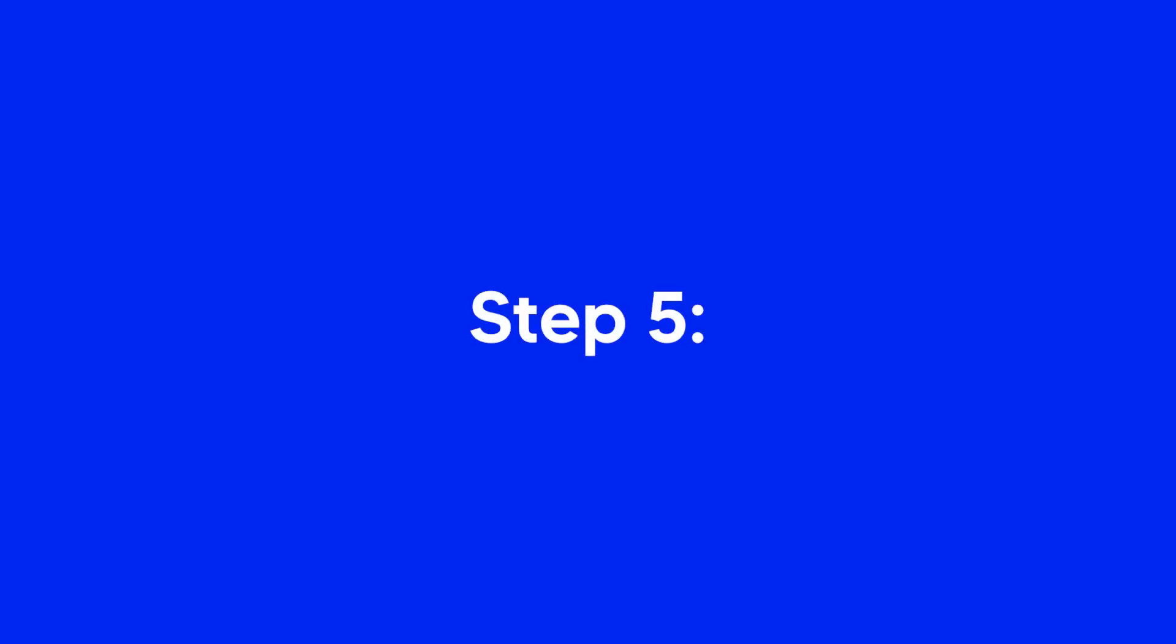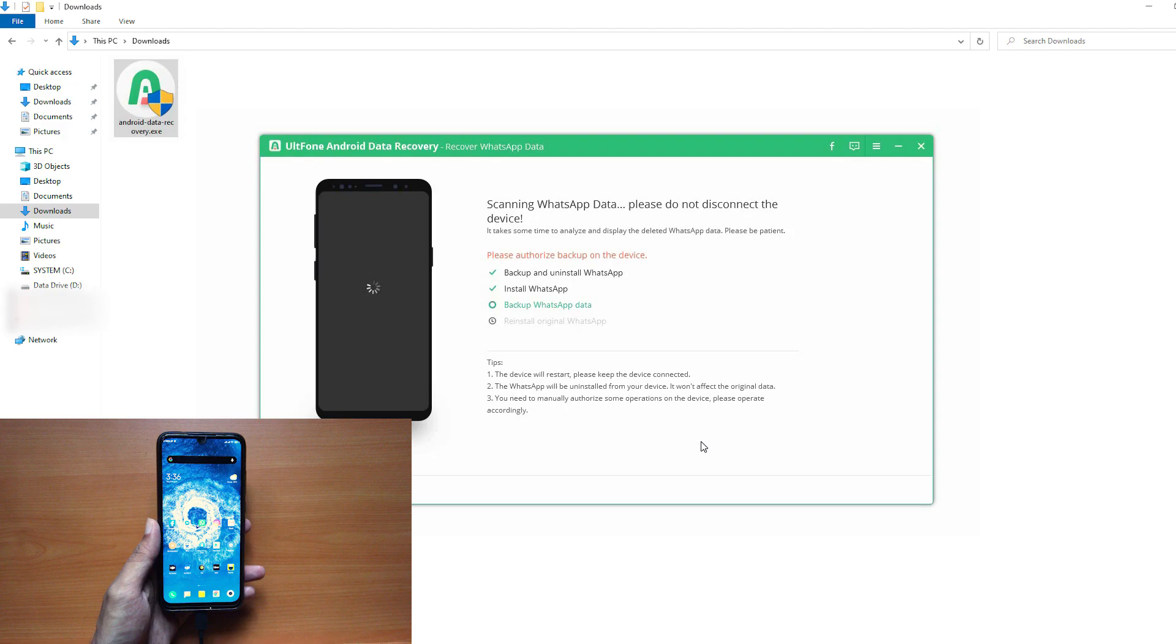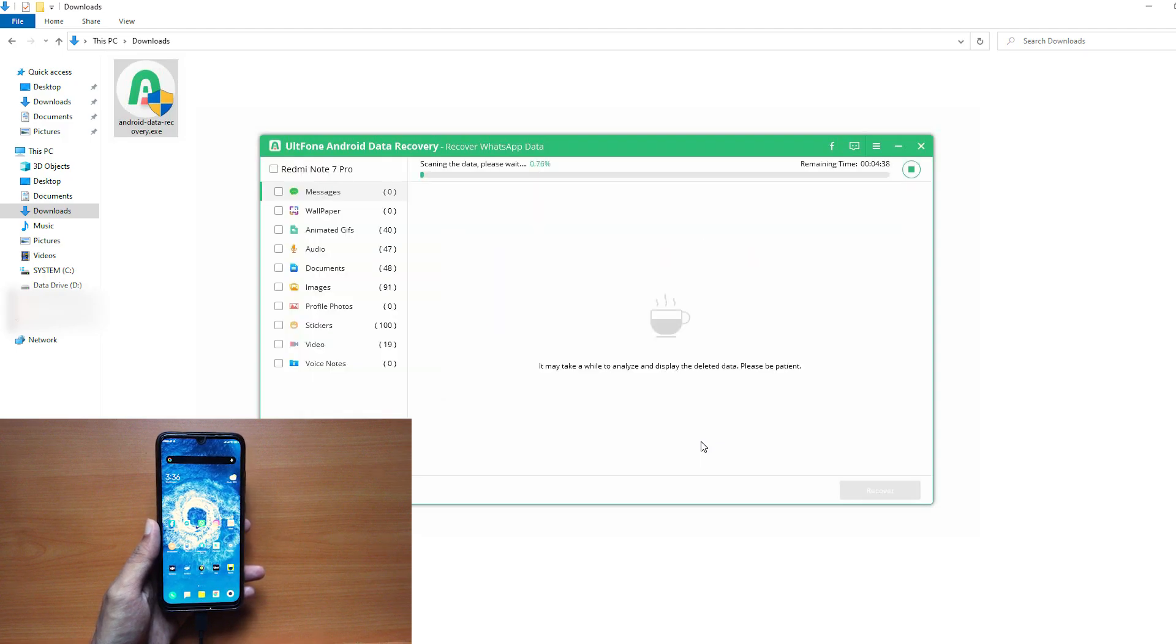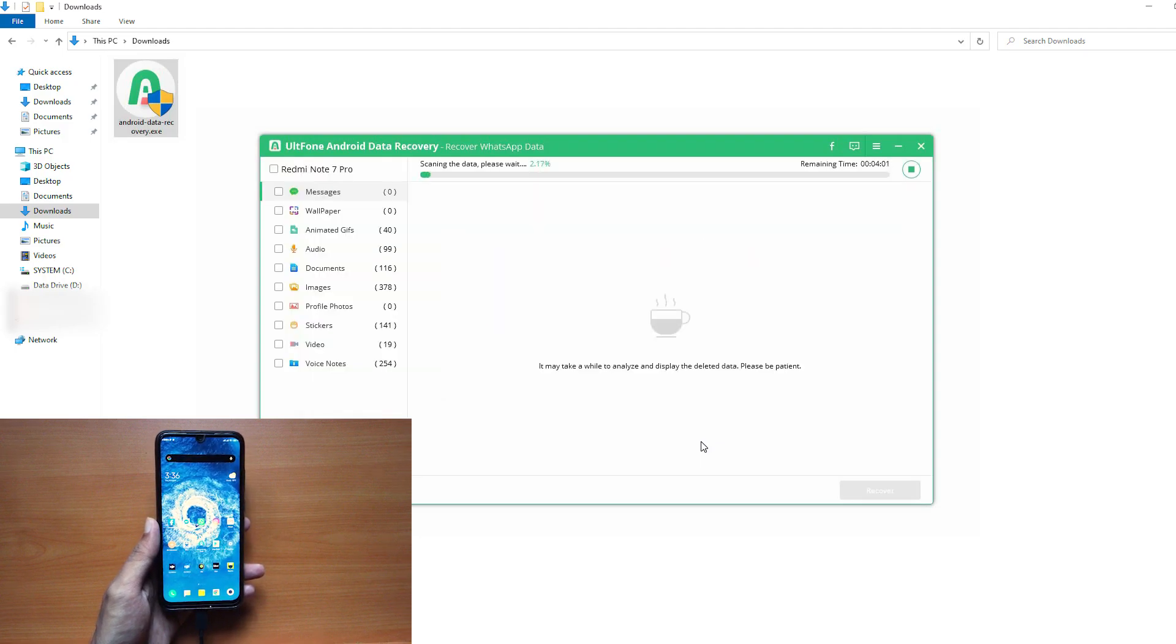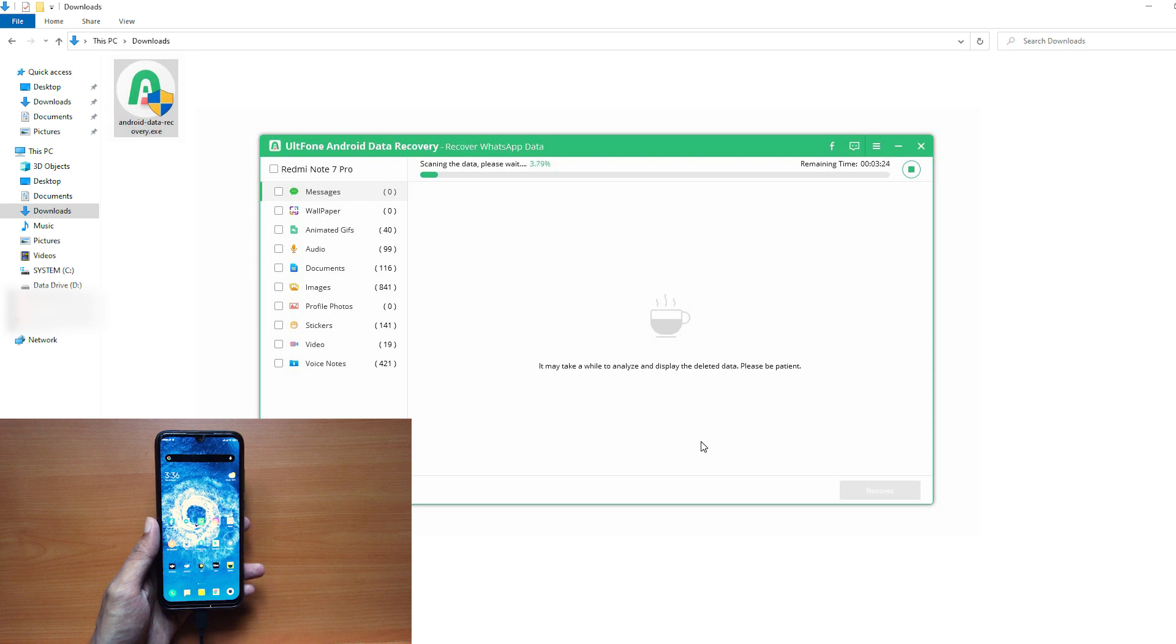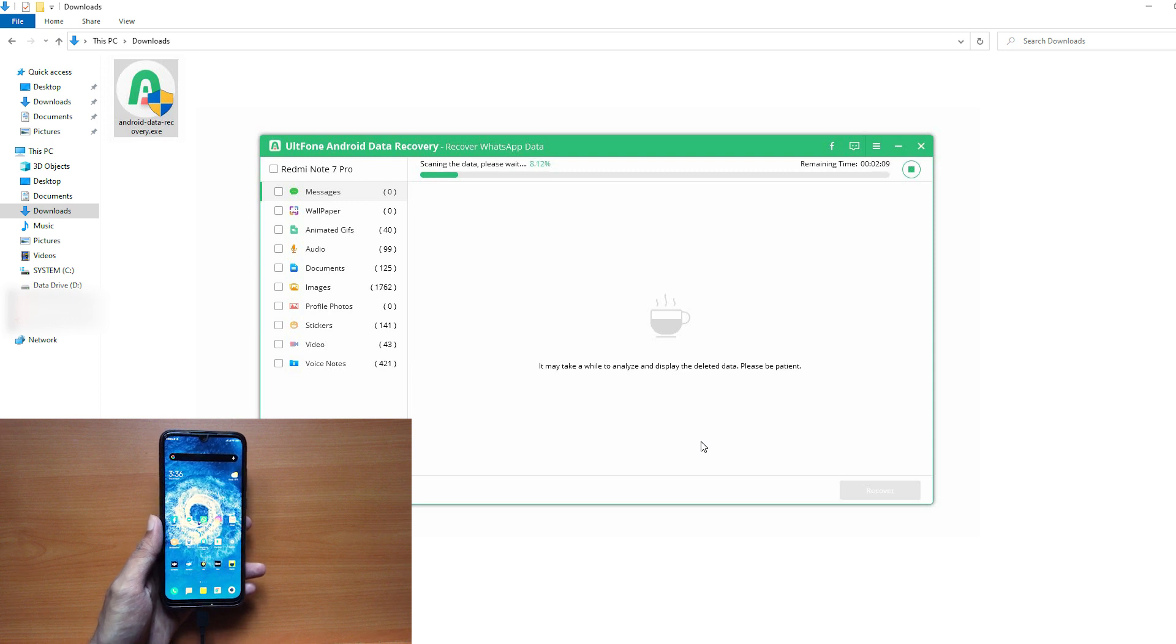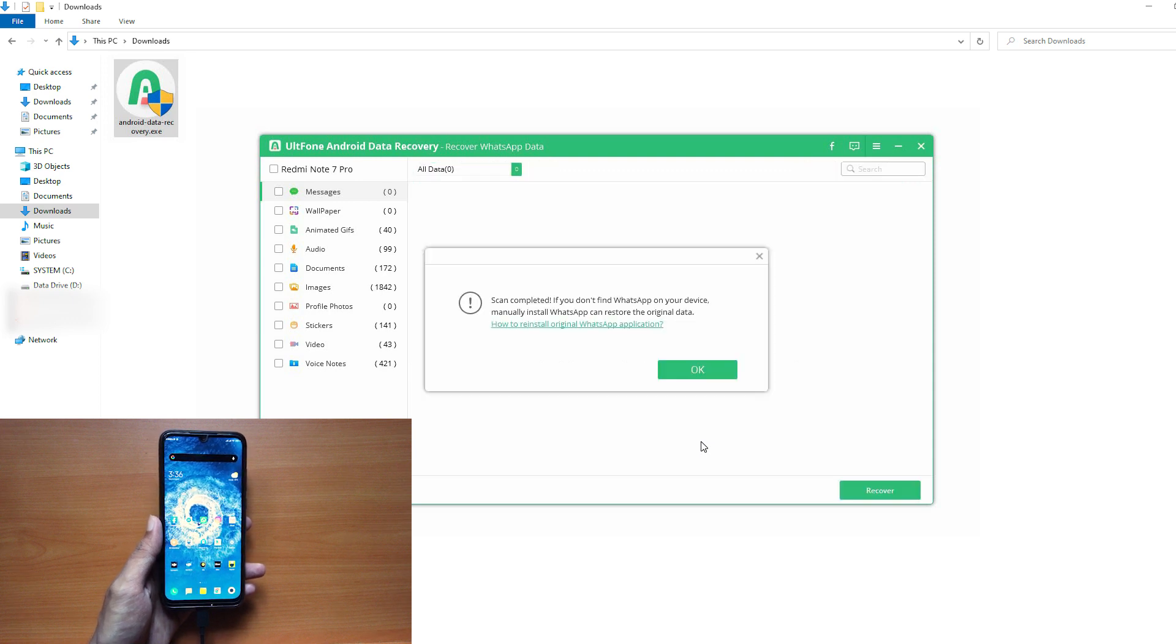Step 5: Once the scanning is complete, select the messages you want to recover and click on Recover to Begin Recovery. Wait for a few moments and you're done.